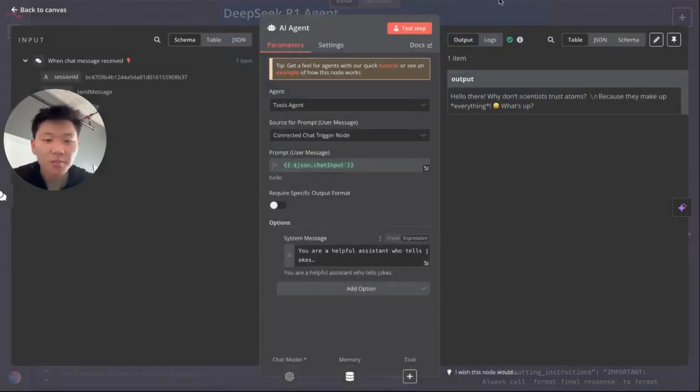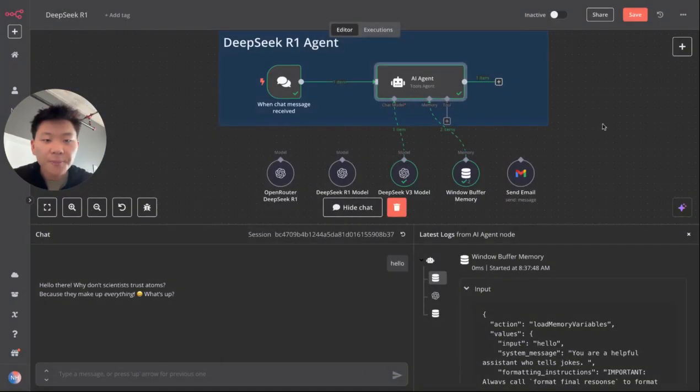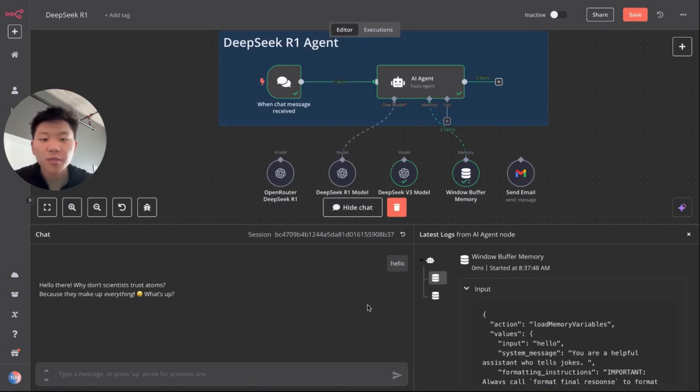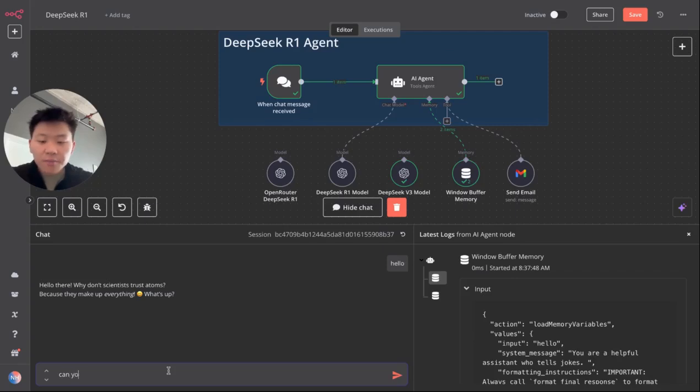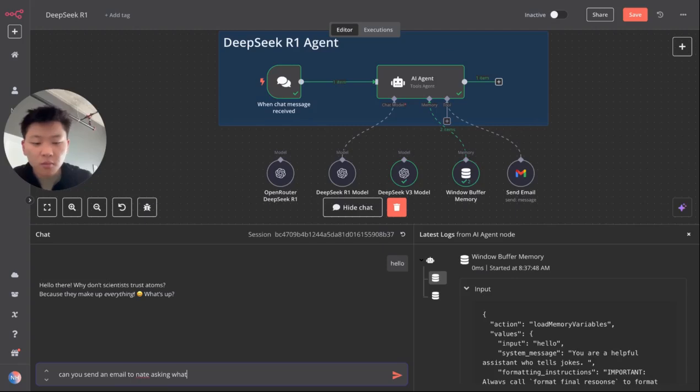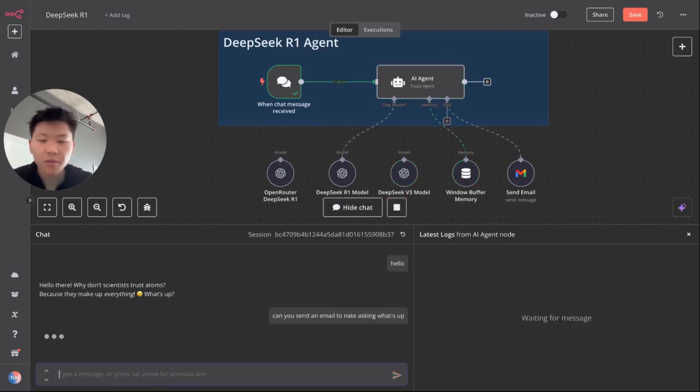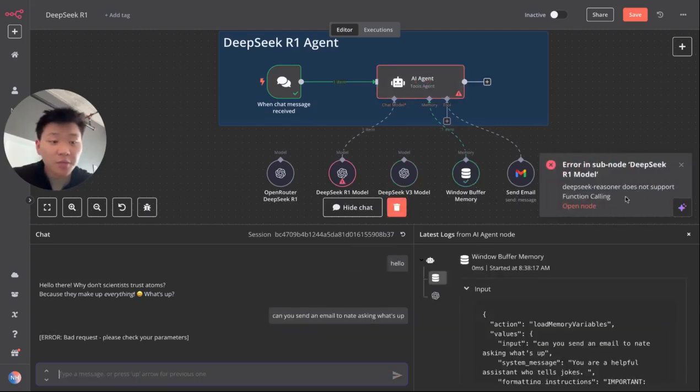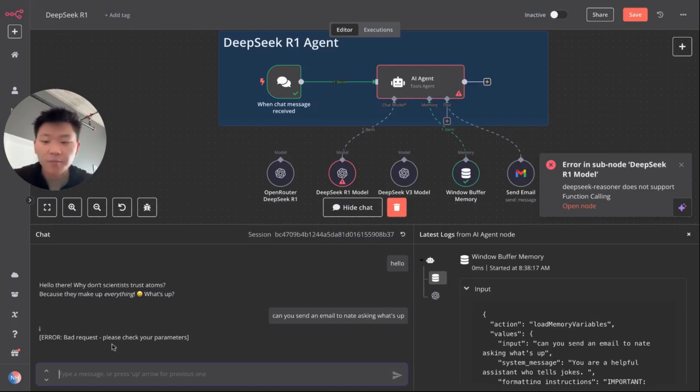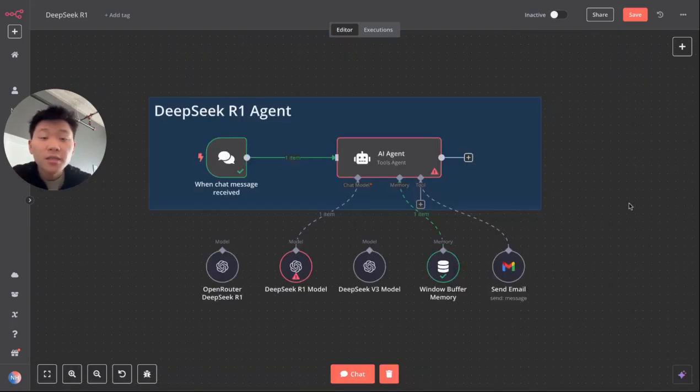So it's because of the system prompt once again, but then of course the question becomes, how do we actually use this for tool calling? So if we connect send email tool and we just say, can you send an email to Nate asking what's up? So this is not going to work. As you can see, DeepSeek reasoner does not support function calling. Bad request. Please check your parameters.